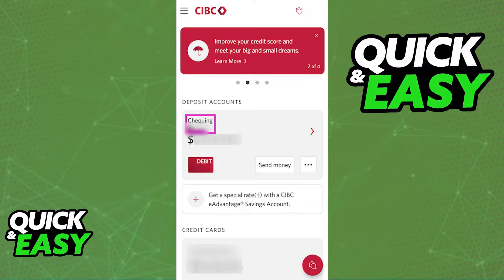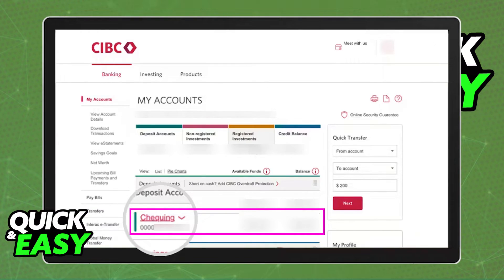You can also do it through the online banking section. If you want to check your CIBC account number through the online banking section, sign into your account on their website and under any account that you have open in the bank, you will also find your full account number. You will notice that the format is slightly different — you will find five numbers followed by seven numbers, and the last seven digits of this number that I've highlighted here will relate to your bank account number.